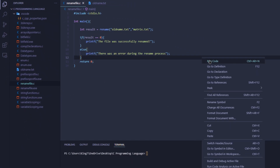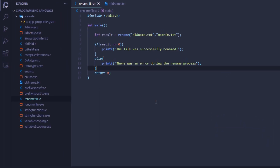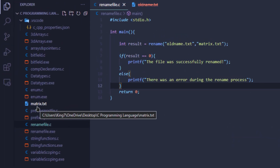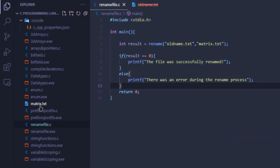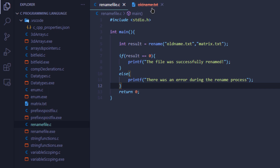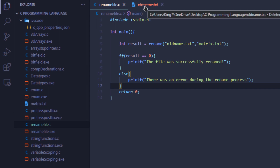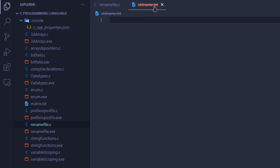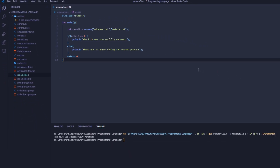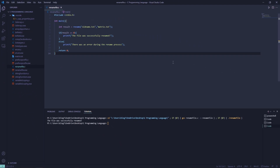I'm going to run this program. As you can see, old_name.txt got renamed to matrix.txt, and my VS Code cannot find old_name.txt as it was opened inside VS Code. So that's how you use the rename function to rename a file in the C programming language.